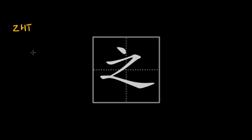And then, very probably by sound loan, it adopted two other quite abstract meanings and the first one was the possessive particle, something that in English we can translate as apostrophe s. So for instance, Peter's car or Susan's table.